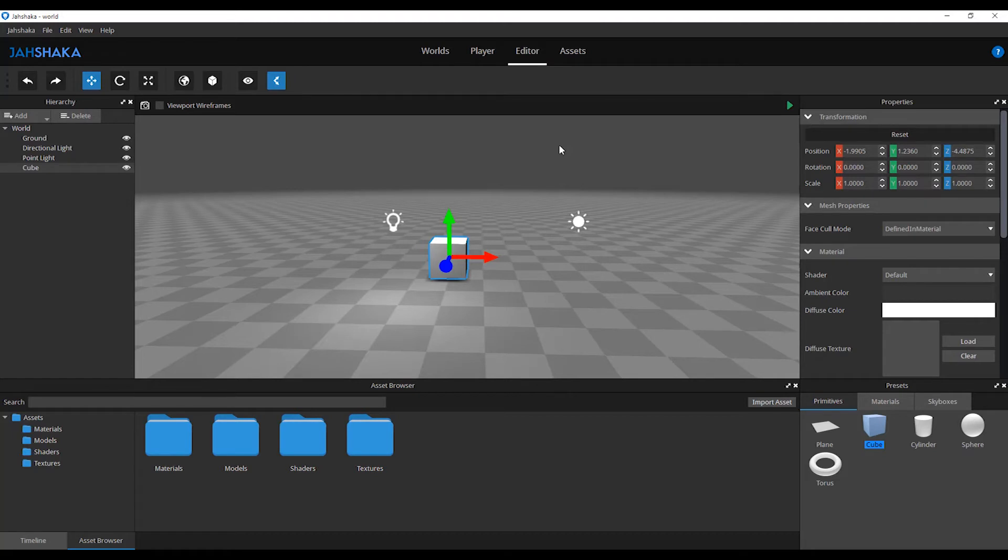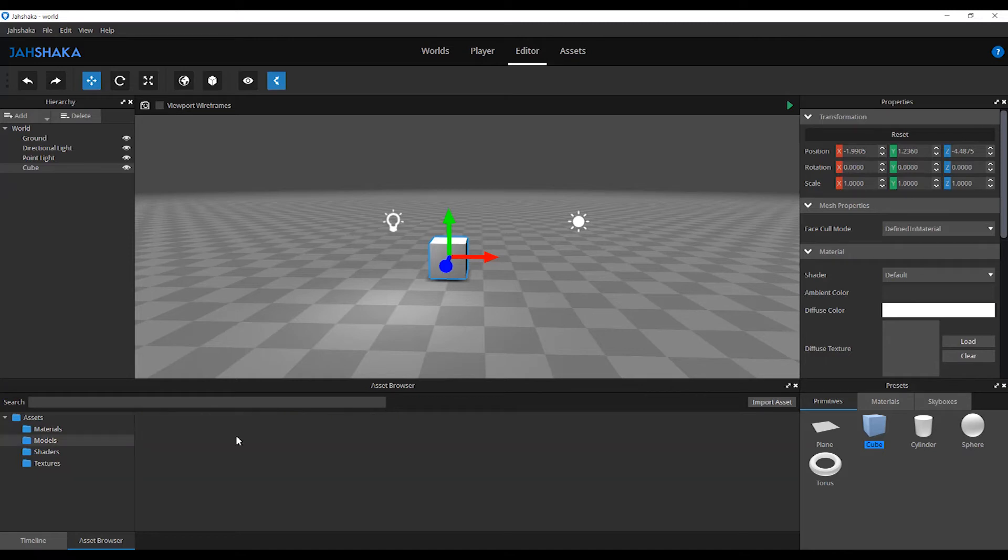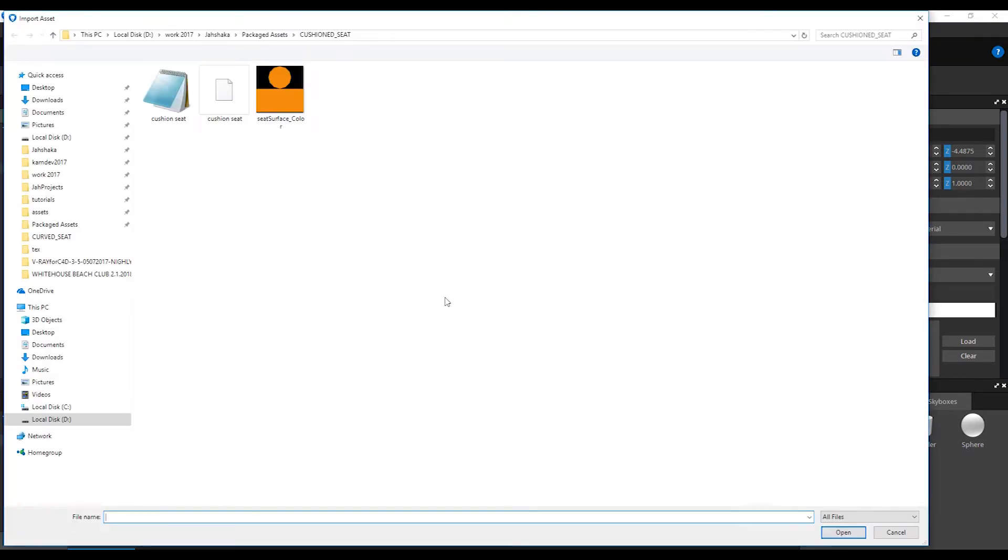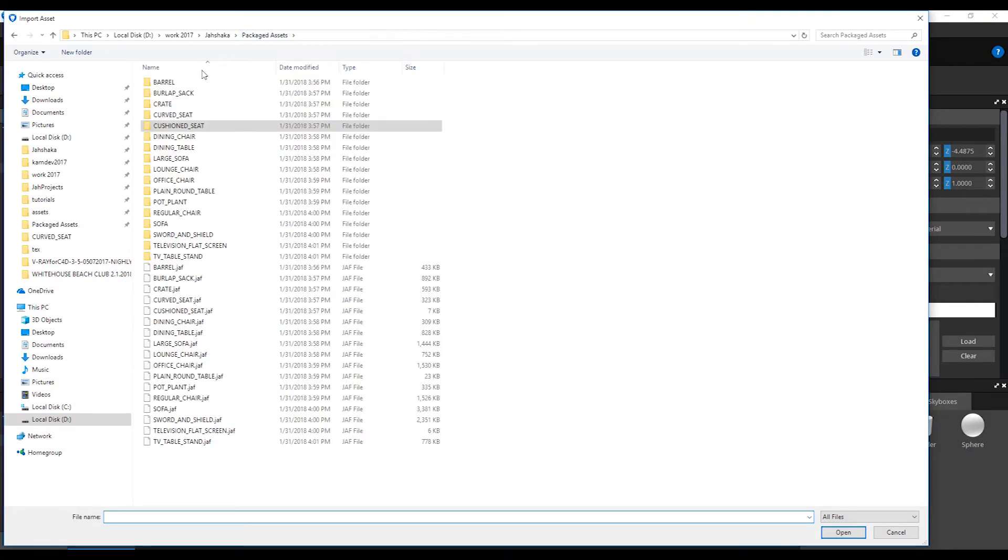From our asset browser window, we are going to select the models folder and click import asset. A browser window will open where you can navigate to where you want to import your files from. Select your file and click open.